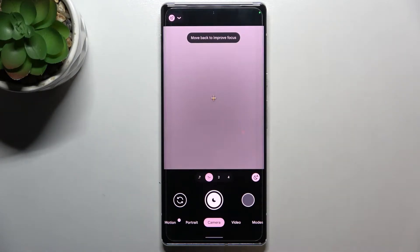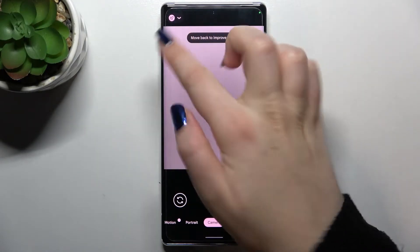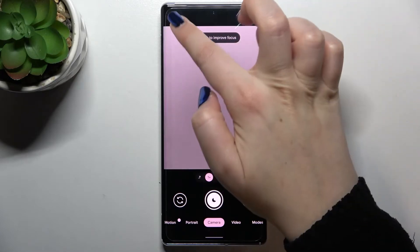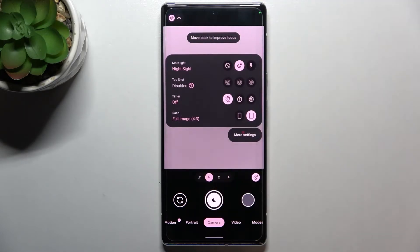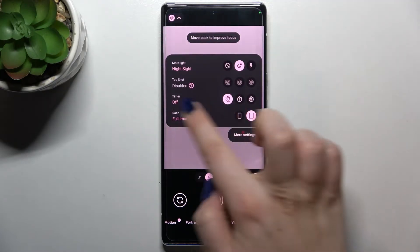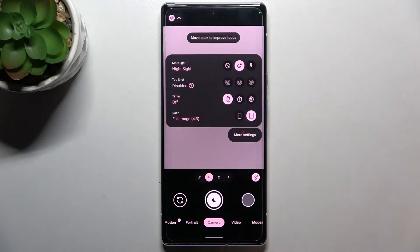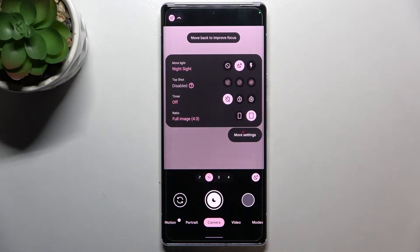After that we can simply go to the settings — let's tap on it — and as you can see, on the third position we've got the timer option. We've got three different options which we can apply.